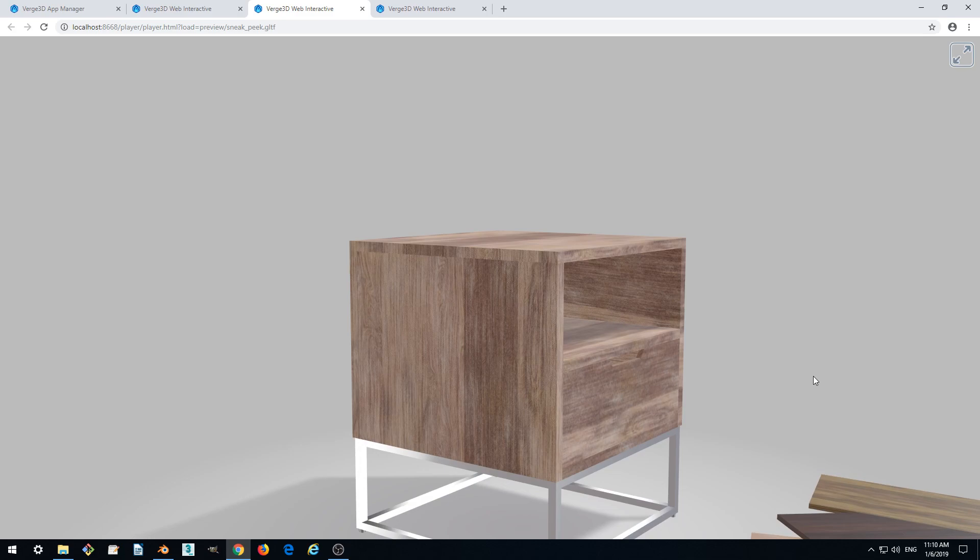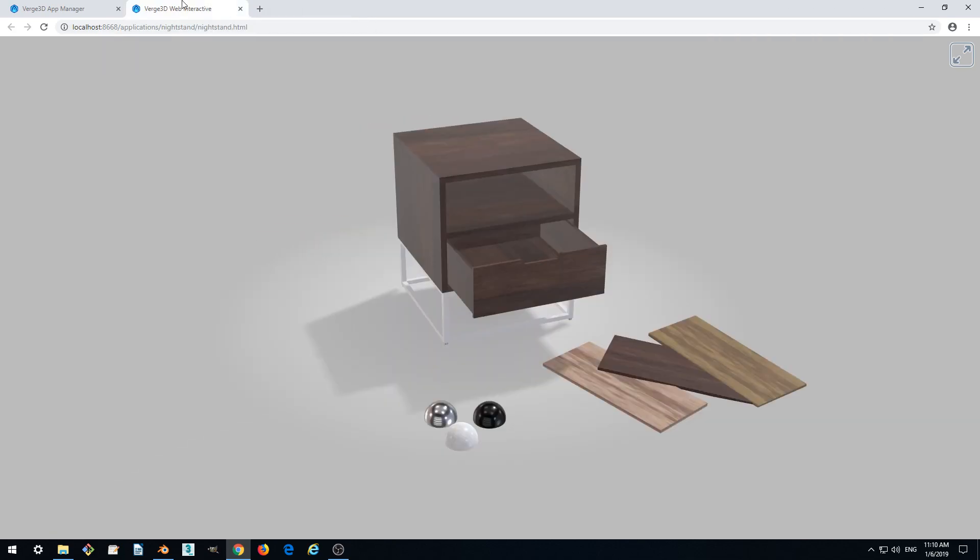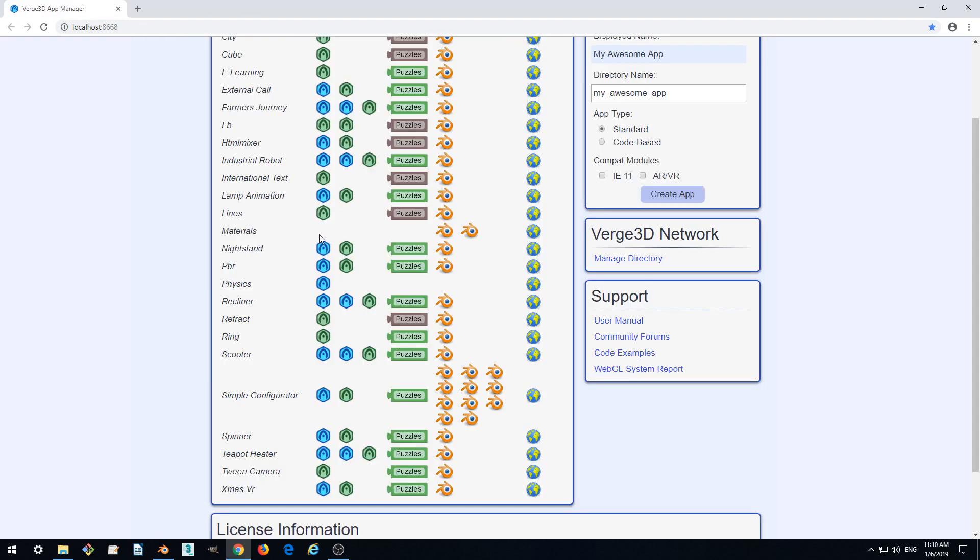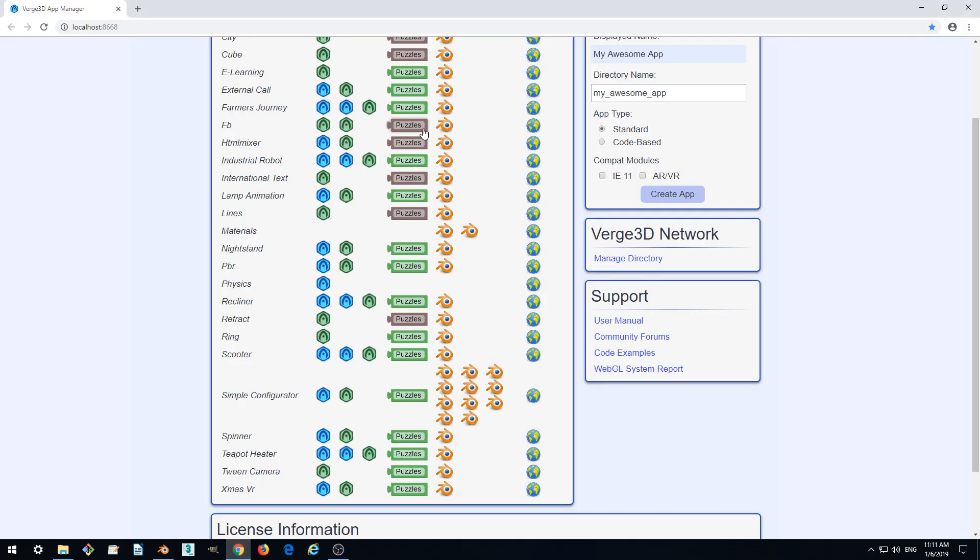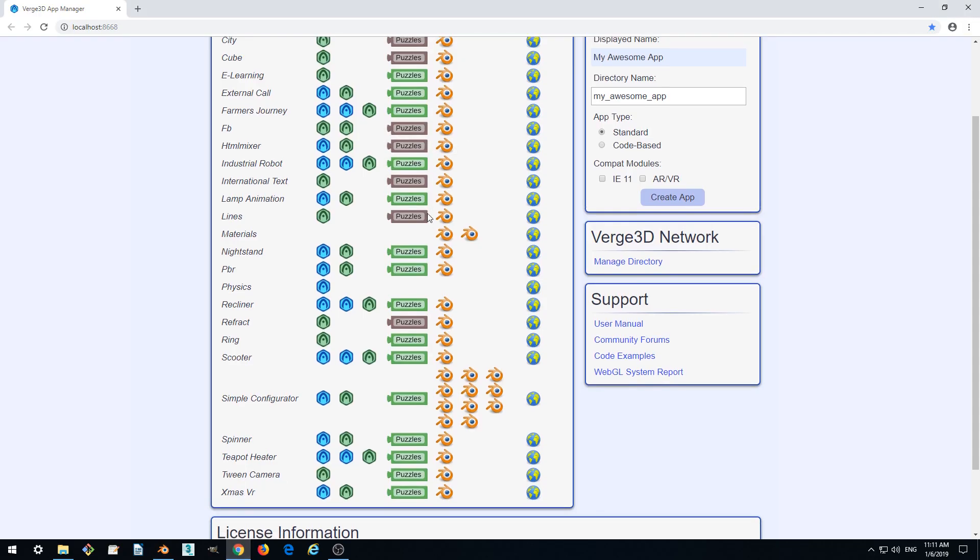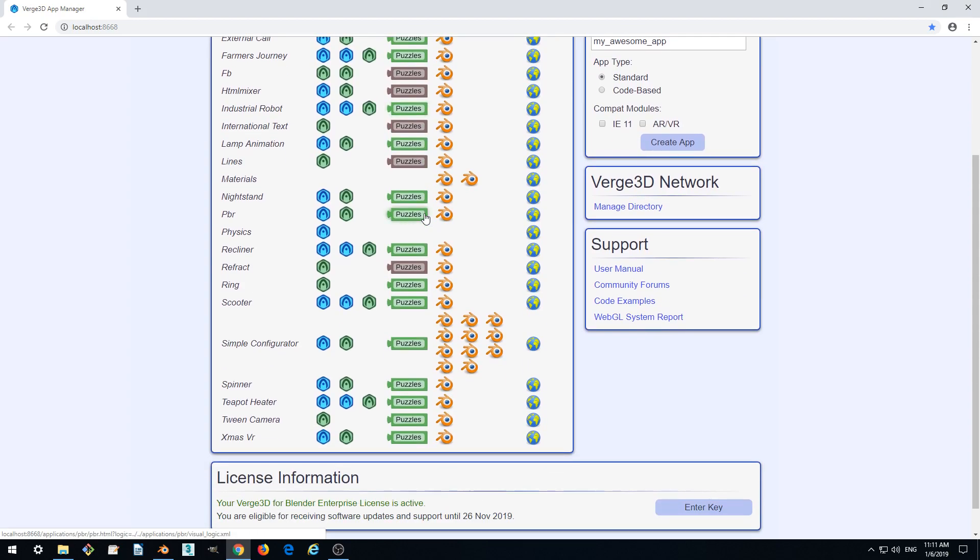And finally what we want to do is enable asset compression for our scene because our scene will be loading from a website and it's very important to have it as compact as possible. And we do this by running puzzles. So let's run puzzles.